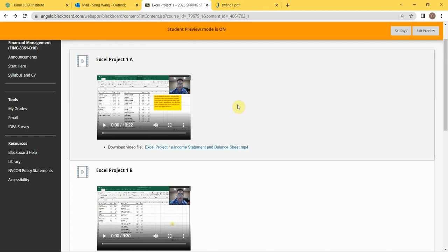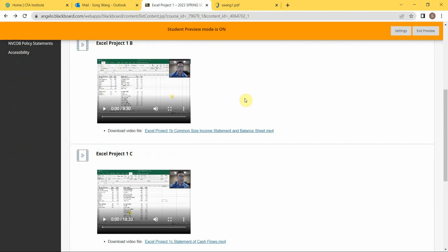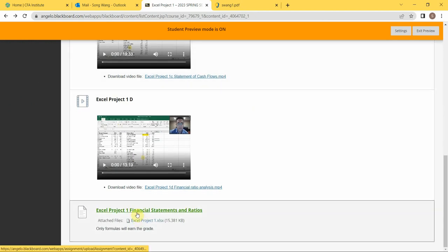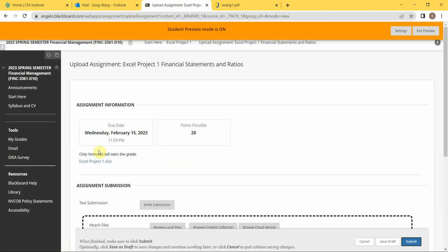If you look at the requirement of the project, only formulas will earn you the grade. So if you just leave the Excel as it was given to you, you will get zero.